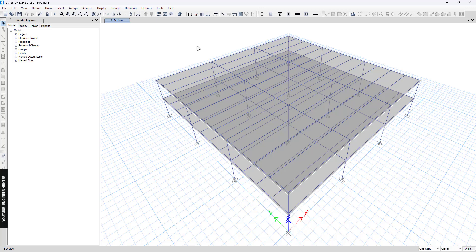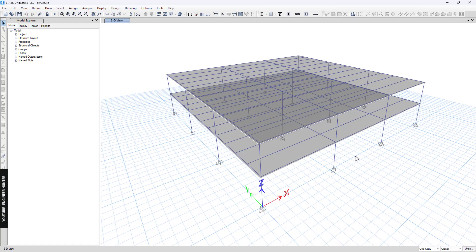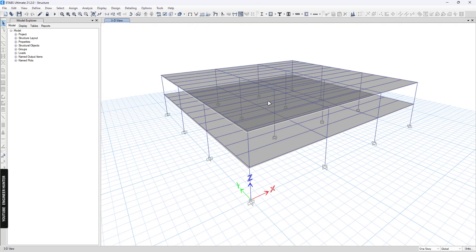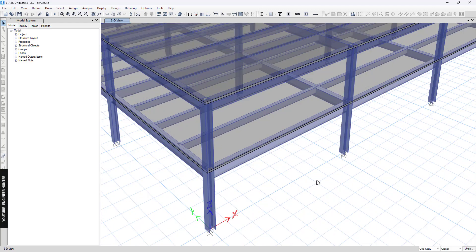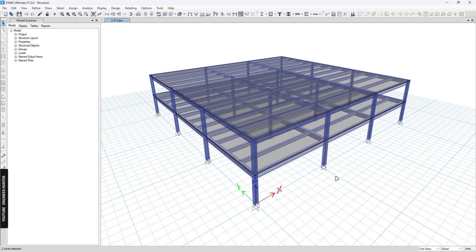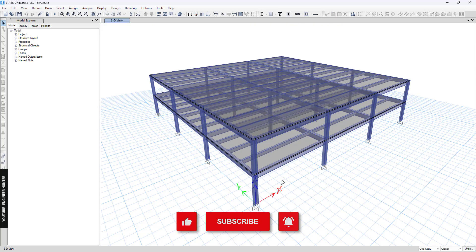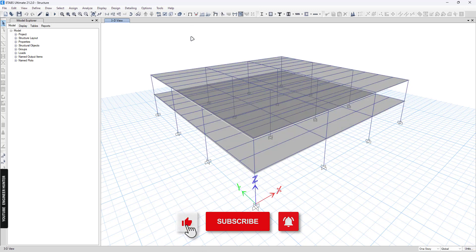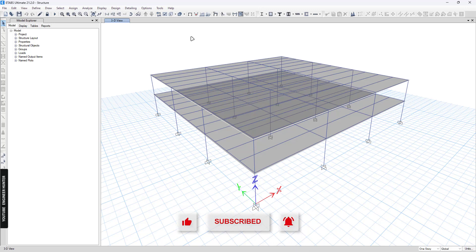Hello everyone, welcome back to my channel. Today I'm going to talk about the best base plate design in Tekla Tedds, and this is the model I'm going to use. We have a steel building and I'm going to design the fixed base plate here. Before we start, please don't forget to subscribe and hit the notification button, and if you like this video please give a thumbs up as well.